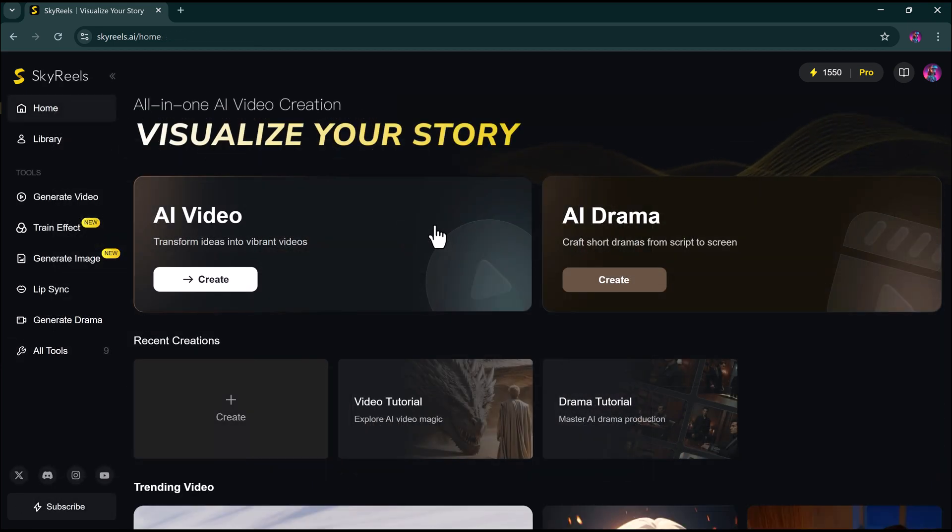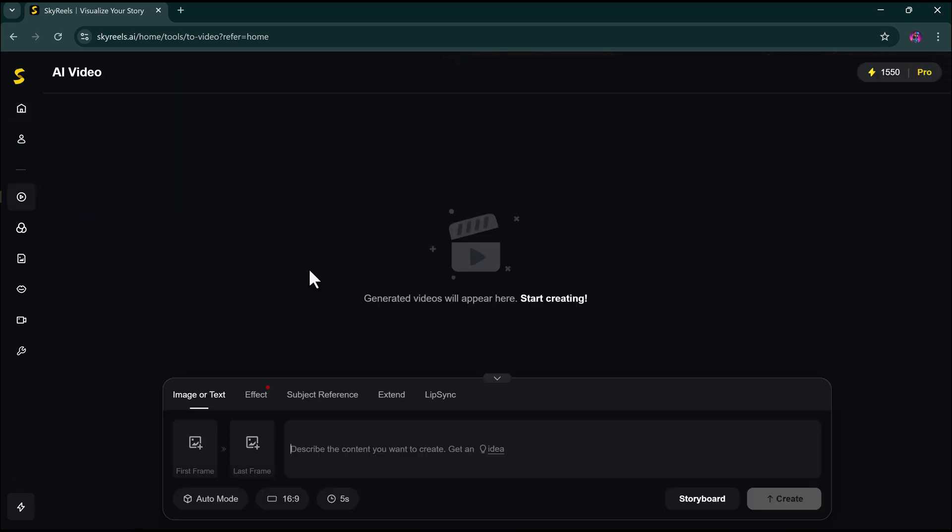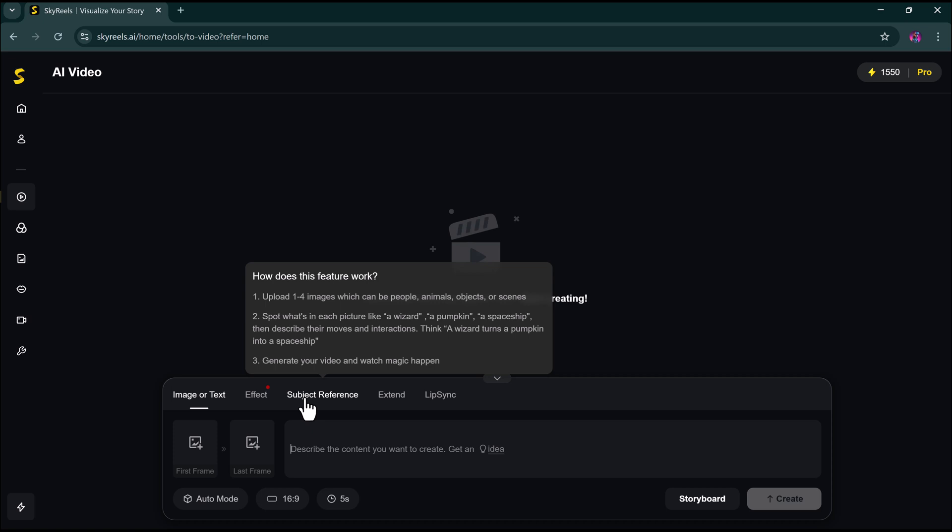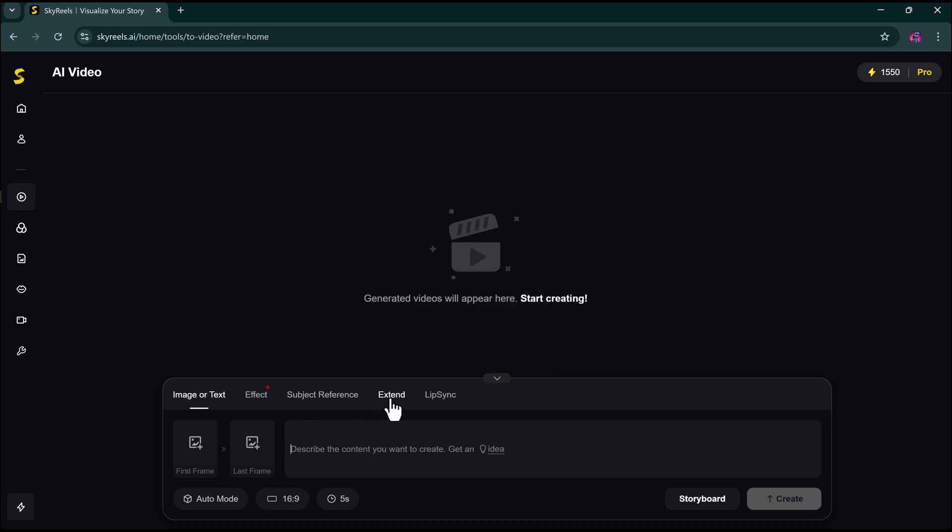Let's generate an AI video from text. Click. Choose your input, text or image. Select options like Effects, like Hug Effect, Kiss, Muscle Show, Subject Reference, Extend or Lip Sync.